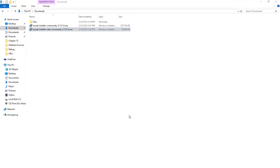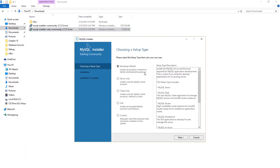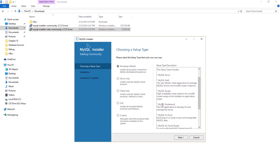Now the installer will be launched. I'm going to leave it on the Developer Default. I'll be installing a couple of things: the MySQL Server, which is the most important one, and the MySQL Workbench — the graphical user interface we will use to interact with the MySQL database. Go ahead and press Next.